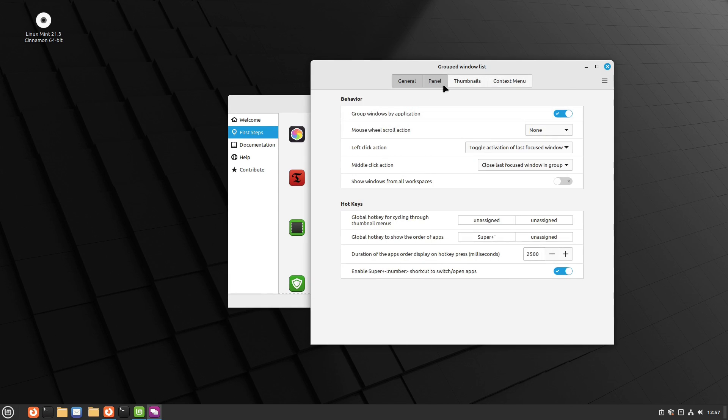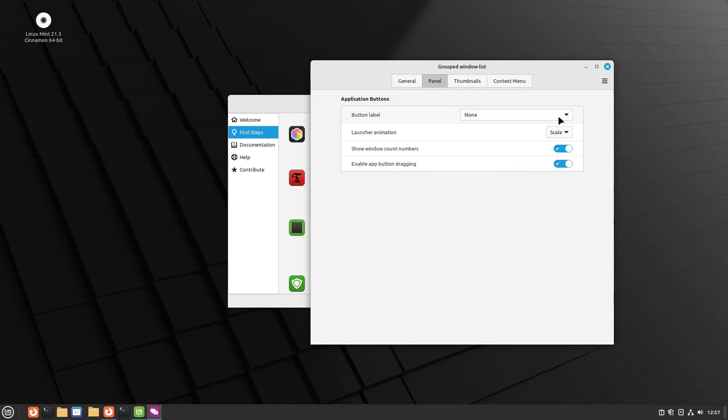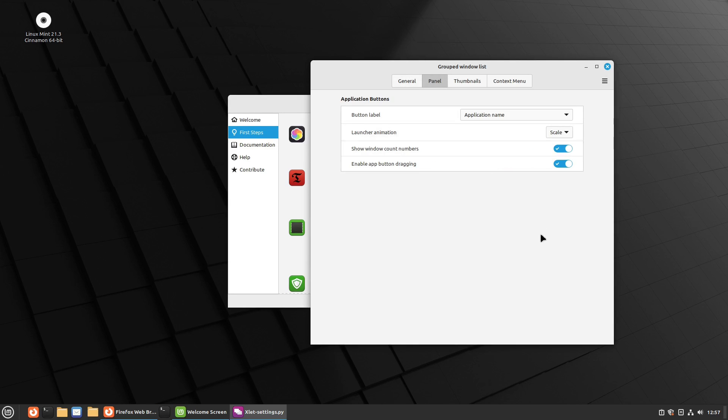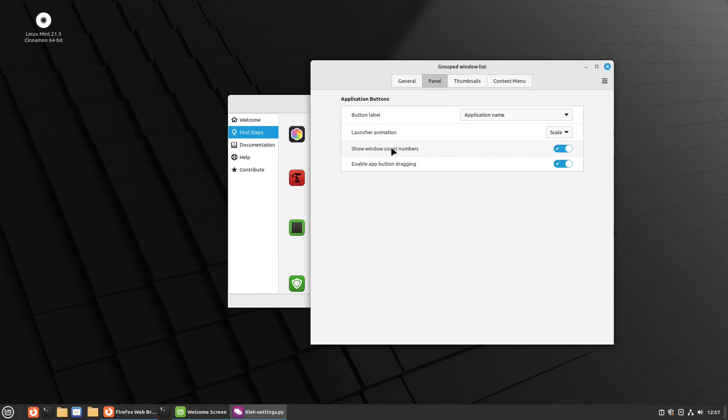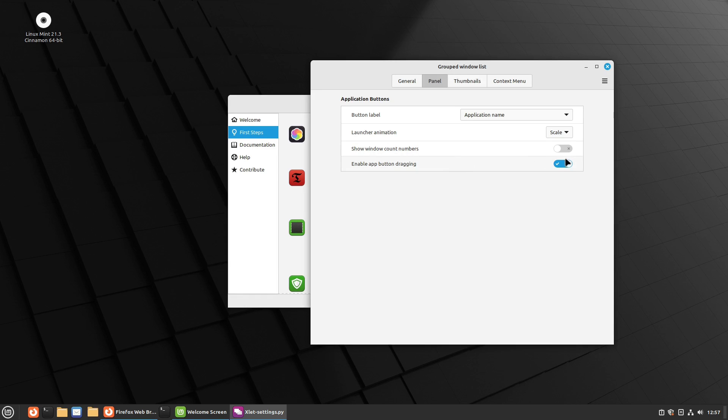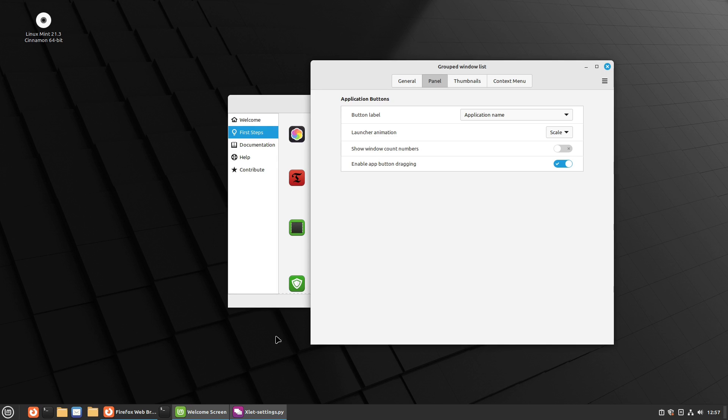So what we're going to do here is if we look at the button label, I'm going to turn on the application name. And then you can do show window count number. We can do enable button dragging. This allows you to move things around back and forth like that.